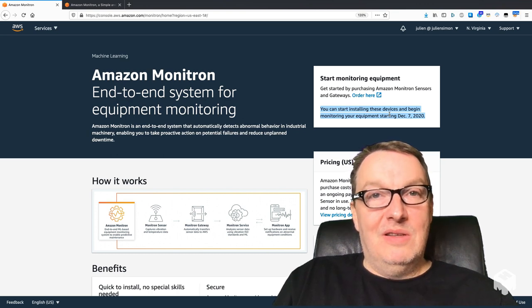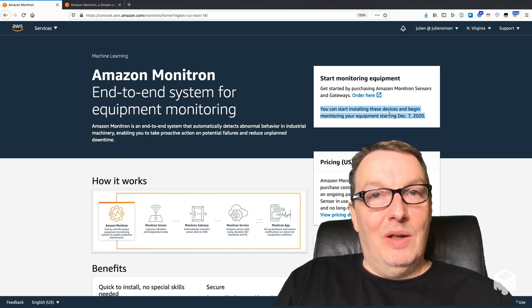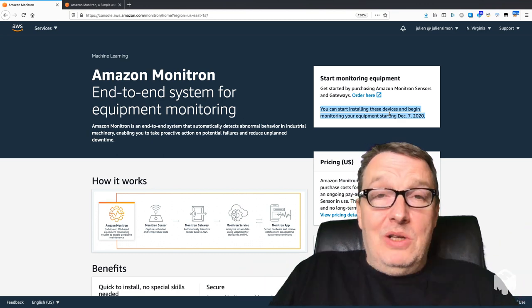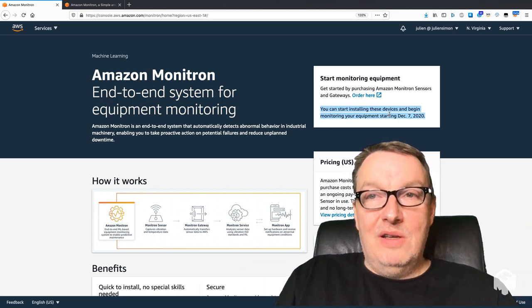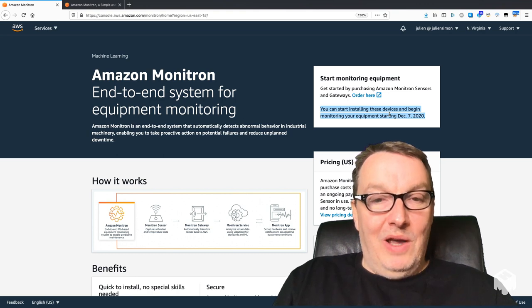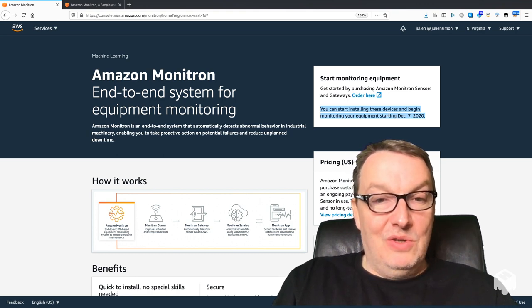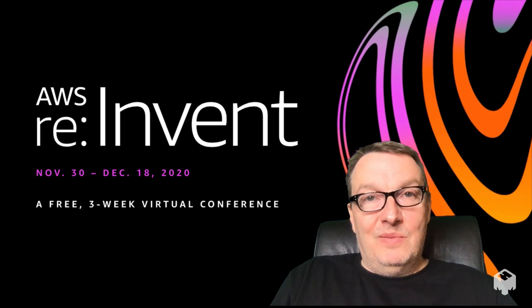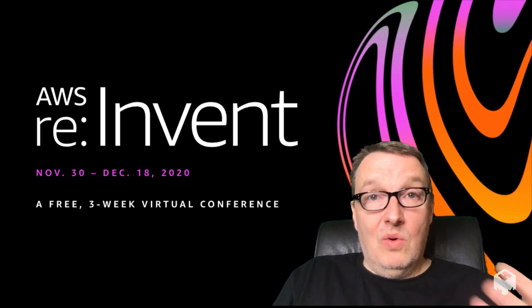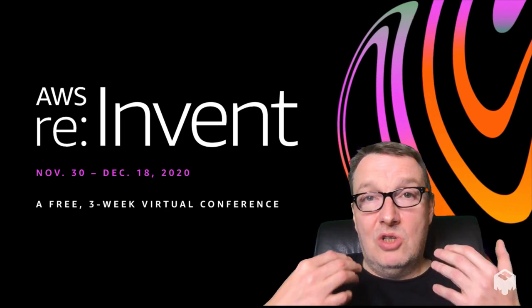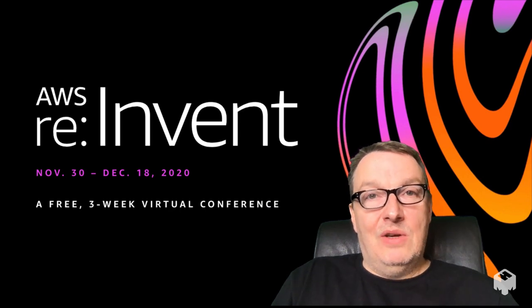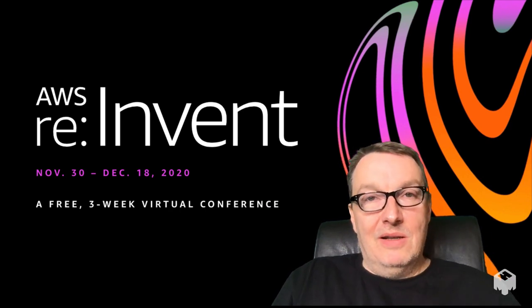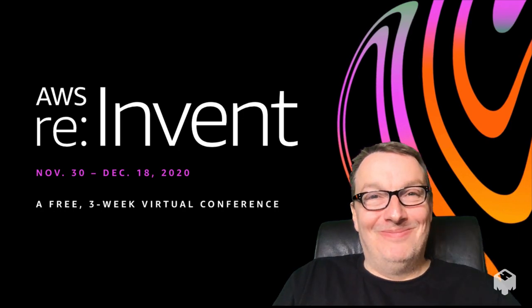I'm sure you will put it to good use. That's what I wanted to tell you today. Have fun with re:Invent—it's still going, we still have a few more weeks to go, until December 18th. If you haven't registered, go and register. It's free, there's a ton of content, and you can certainly learn a lot. Have a great day, and I'll see you soon with more videos. Bye-bye.